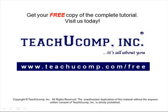Get your free copy of the complete tutorial at www.teachucomp.com/free.